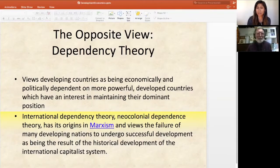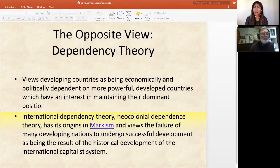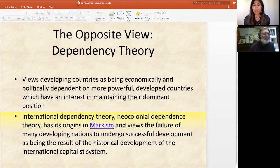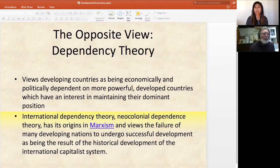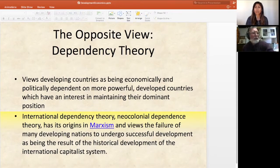I'll talk about two different theories here. One is dependency theory and the other is dualism. Marxism influences these — it's not to say they are Marxist theories per se, but they are influenced by the Marxist perspective.